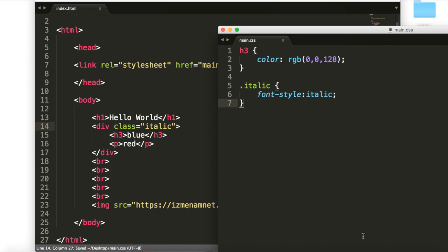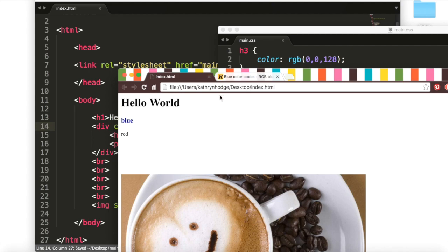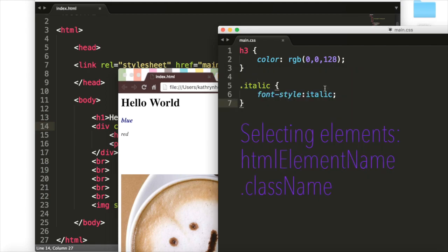We'll save this up. And then we'll open our index.html, refresh the page, and now blue and red, that text is italic. Notice, we have the dot in front of a class name, but we do not have the dot when we're selecting the HTML element.